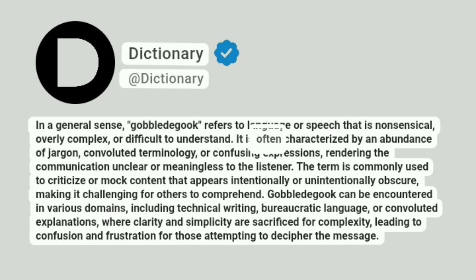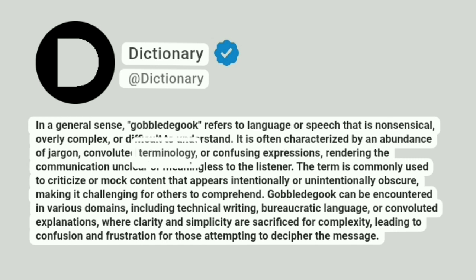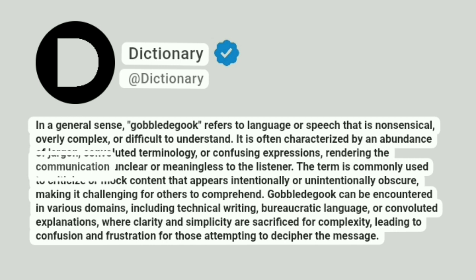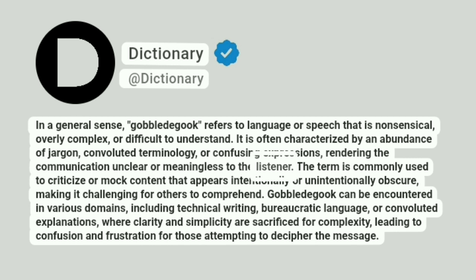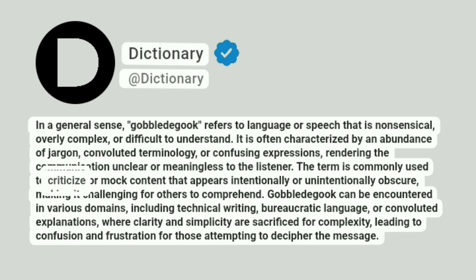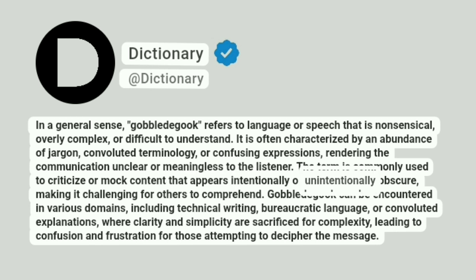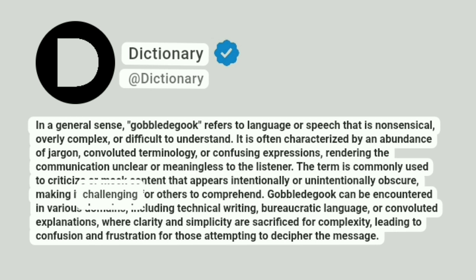It is often characterized by an abundance of jargon, convoluted terminology, or confusing expressions, rendering the communication unclear or meaningless to the listener. The term is commonly used to criticize or mock content that appears intentionally or unintentionally obscure, making it challenging for others to comprehend.